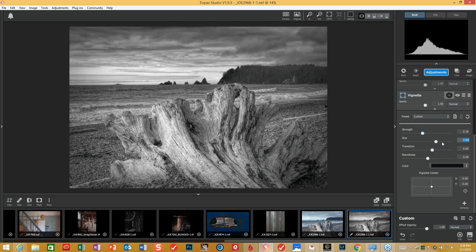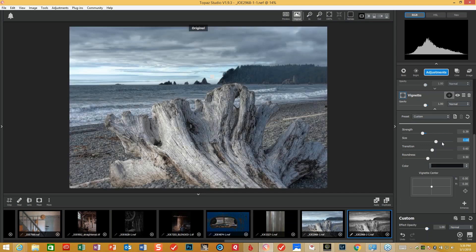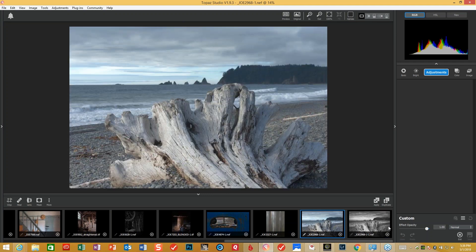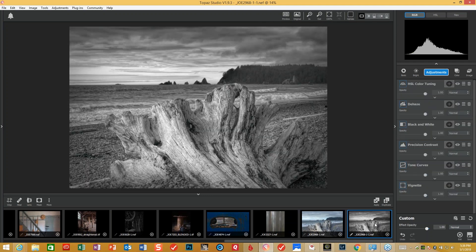So, again, processing for impact. We went from here to here — and if I show you the original, we went really from here to here. Quite a bit of difference. And all within the Topaz Studio world — we jumped out a little bit for the plug-ins for those folks that don't have all of the Studio Pro features.